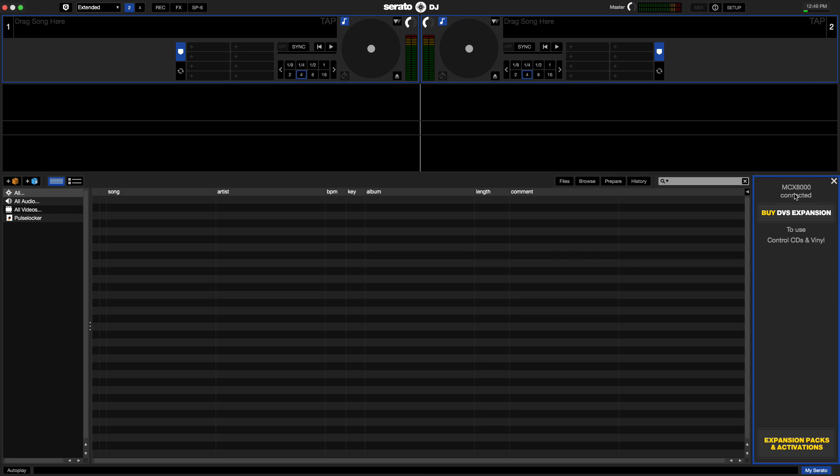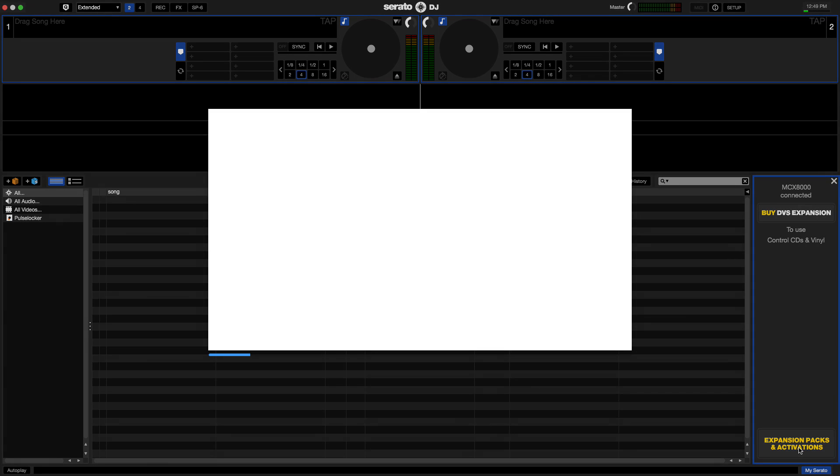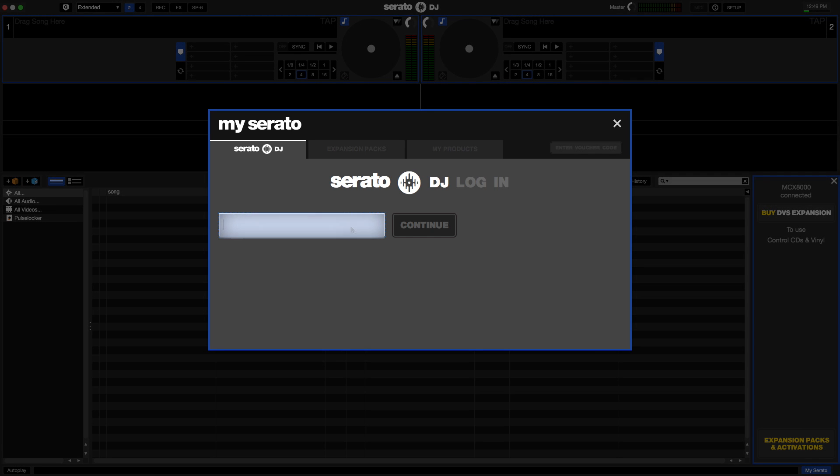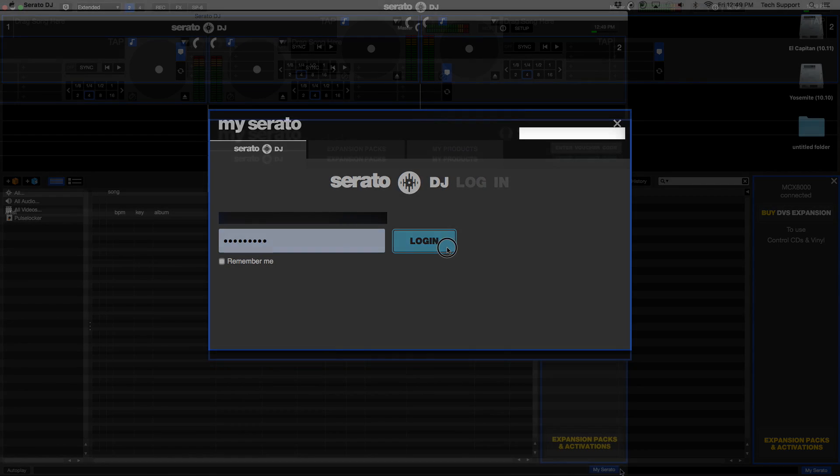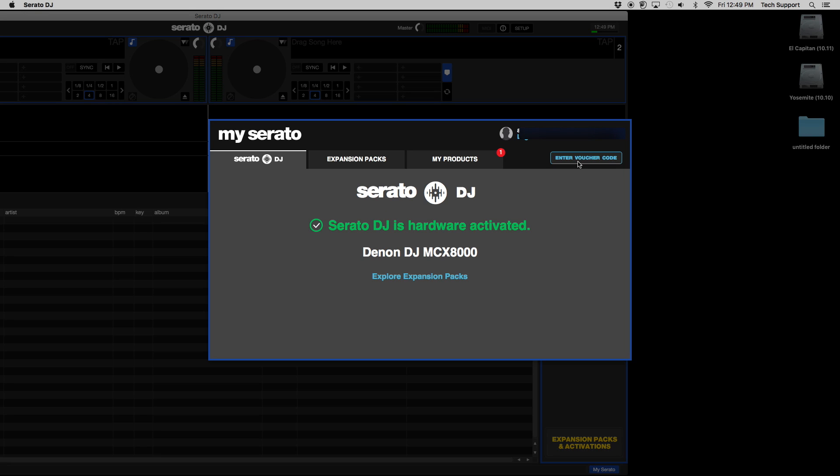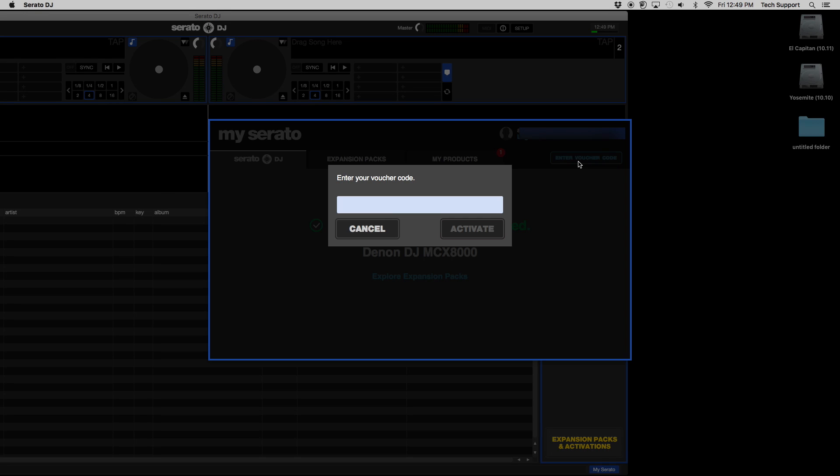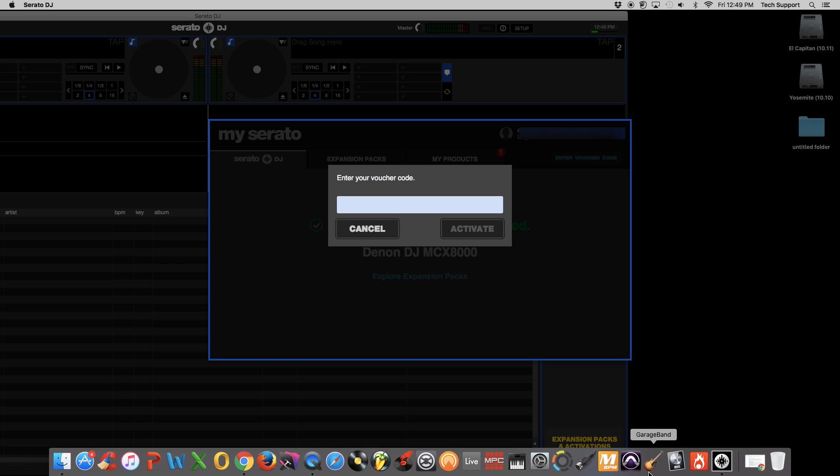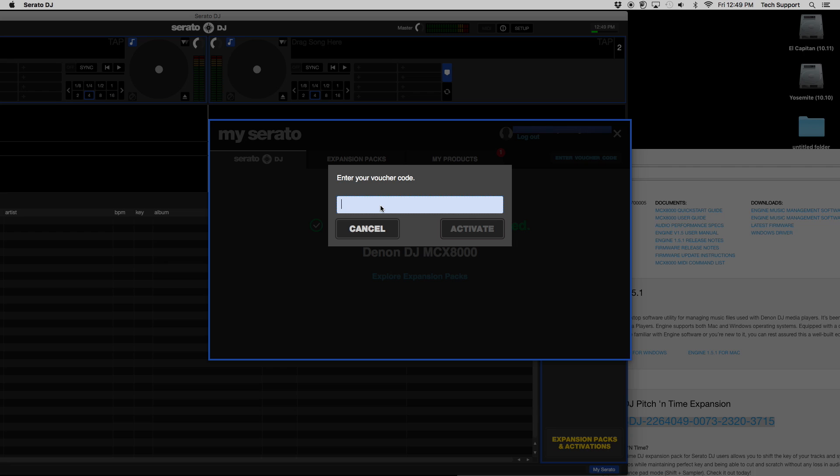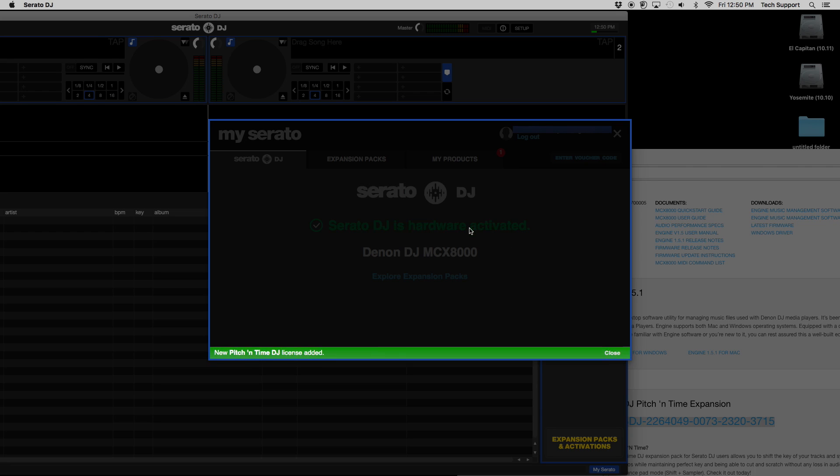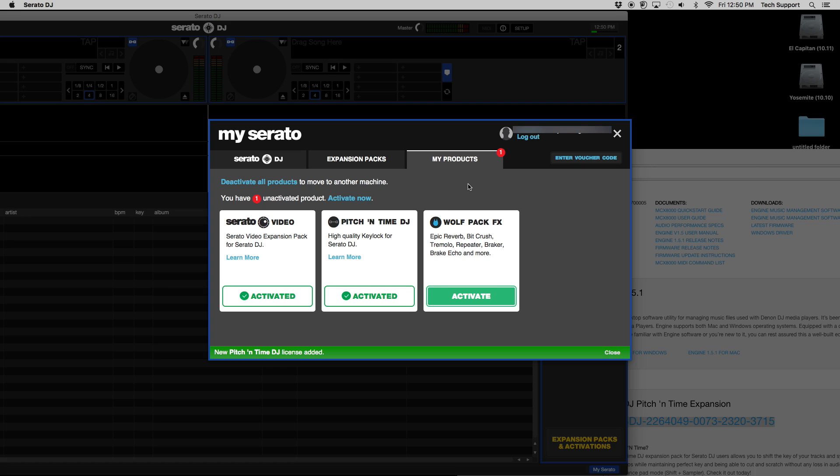Click on Expansion Packs and Activations in the bottom right corner of Serato DJ. In the window that opens, enter your Serato DJ login information and then choose Login. Click on Enter Voucher Code and enter the code from your Denon DJ user account. Then press Activate. You'll now see that the Pitch and Time Expansion is activated.